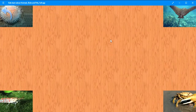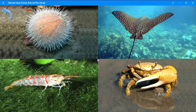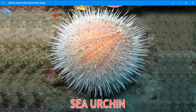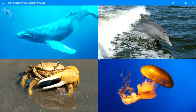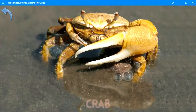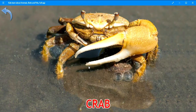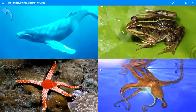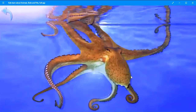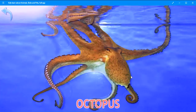Where is the sea urchin? Well done. Sea urchin. Where is the crab? Keep it up. Crab. Where is the octopus? Brilliant. Octopus.